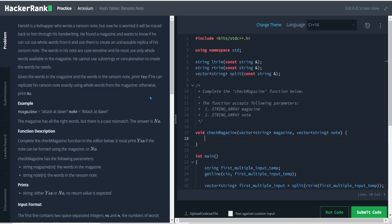Hello everyone, today we will be solving another practice problem on HackerRank called Hash Tables Ransom Note. This question was asked in a Caesium, so I'm trying to solve it and let's get into it. You can read along with me.